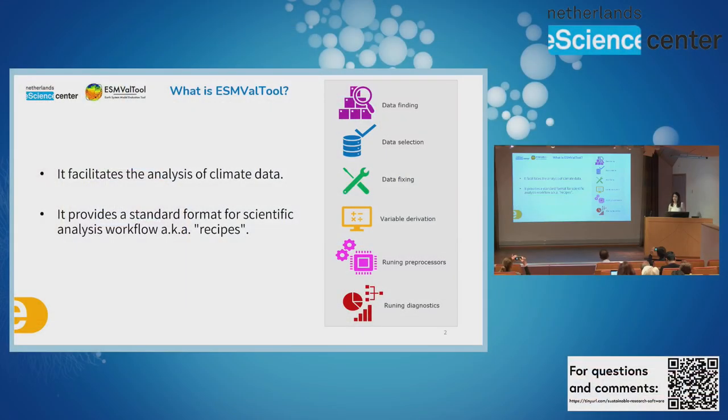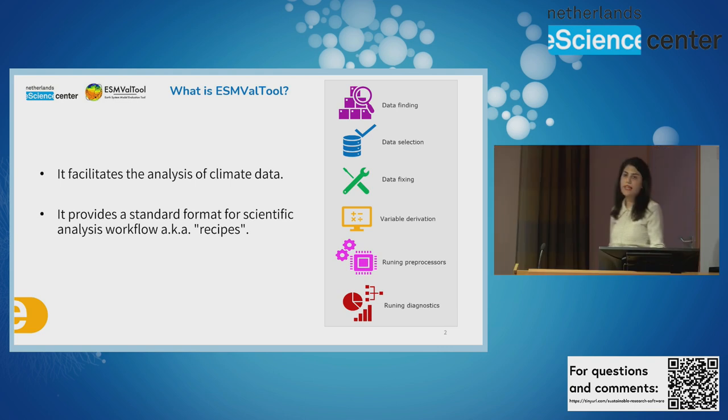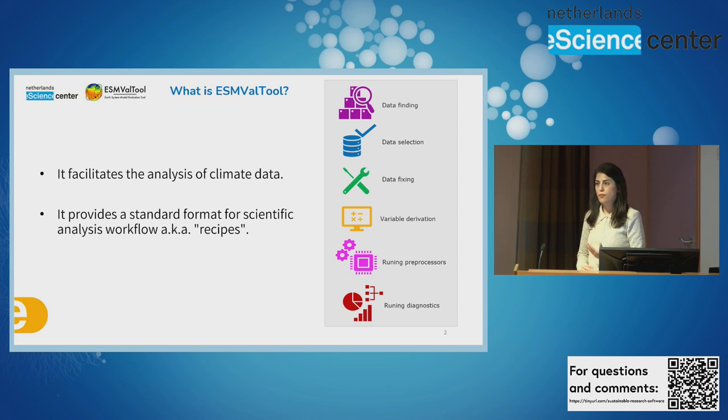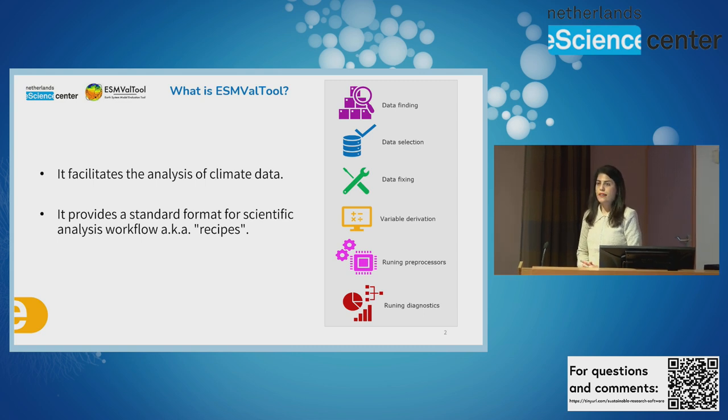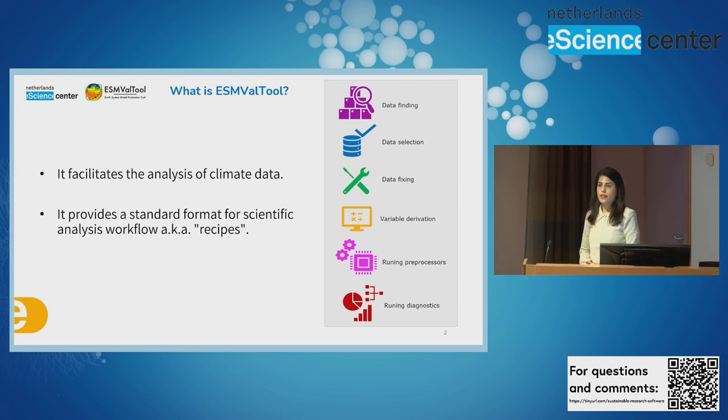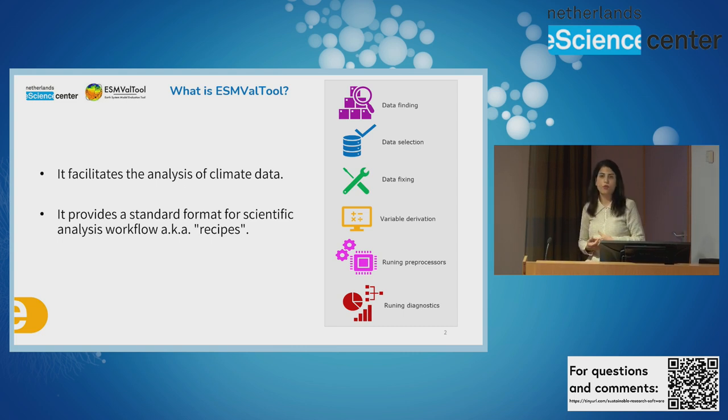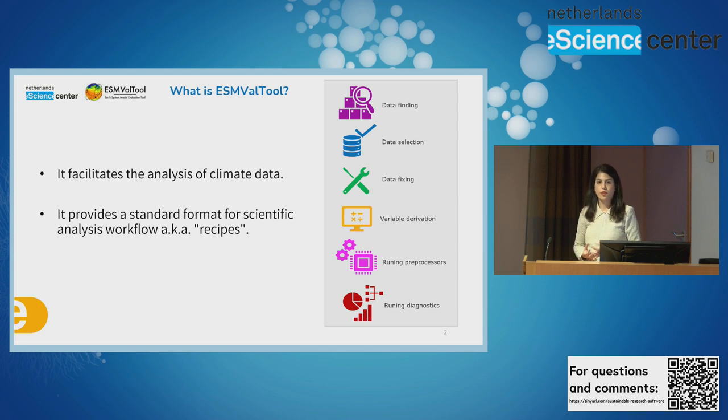What is ESM-VAT tool? It facilitates the analysis of data for Earth System models. As you may know, Earth System models are complex code that projects the future climate. To help researchers, ESM-VAT tool provides a standard format to implement scientific workflows which are known as recipes.